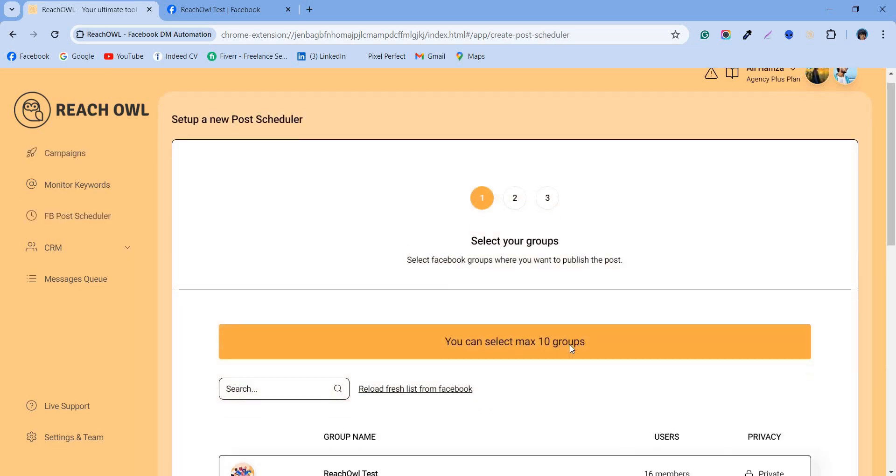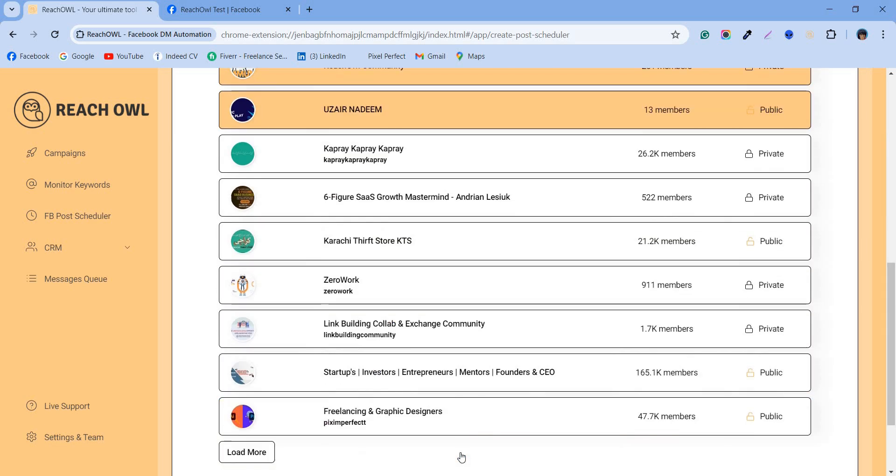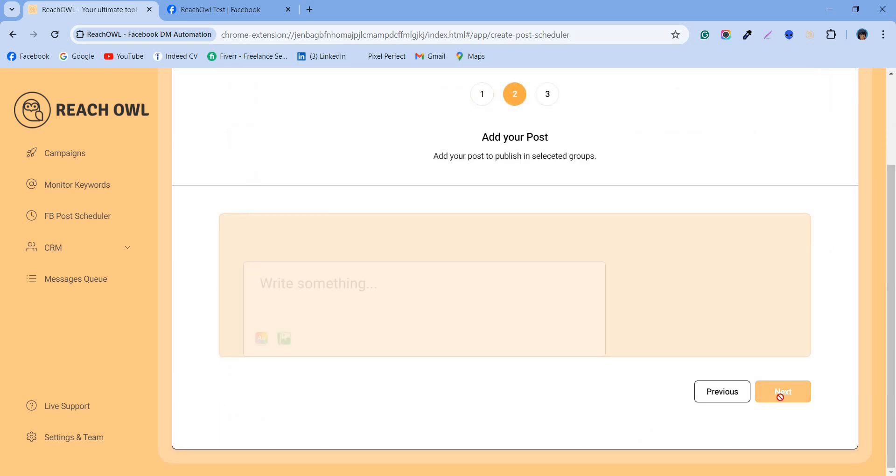Set up your first post scheduler. You can select up to 10 groups for each campaign. Choose the Facebook groups where you want your post to appear.